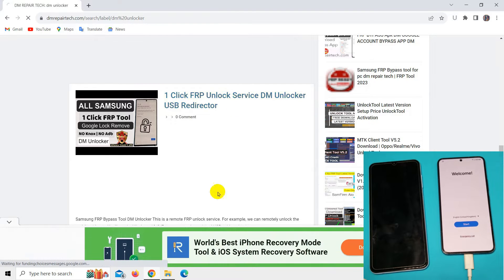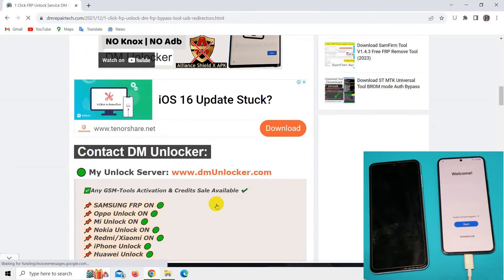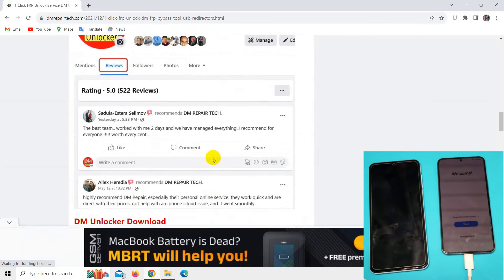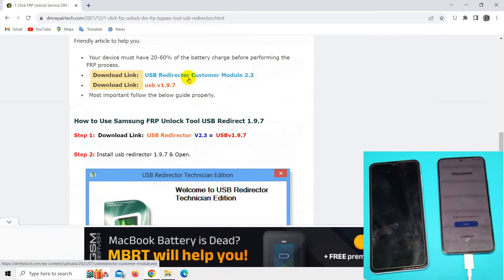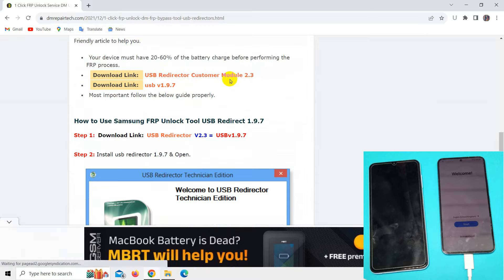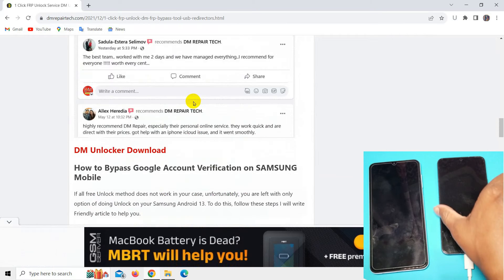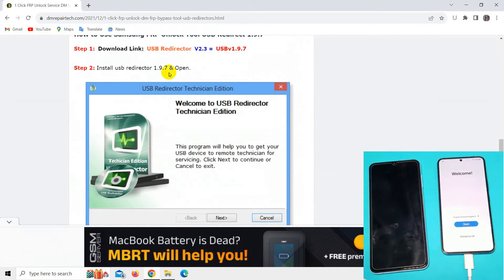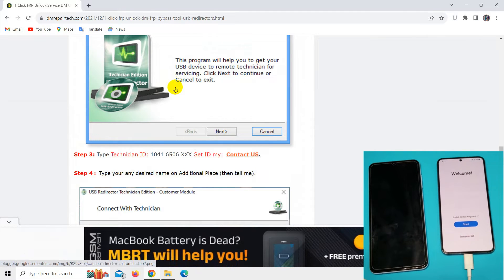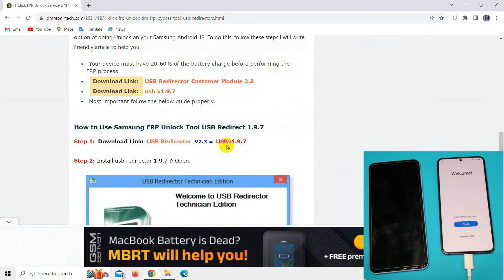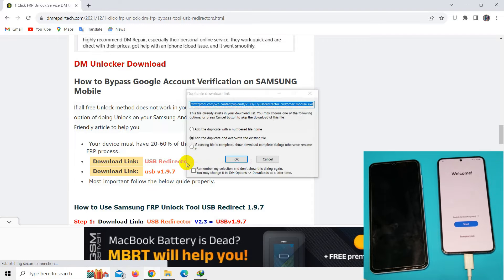Go to One Click FRP Unlock Service, scroll down and download USB Redirector Customer Mode 2.3, or you can contact DM Unlocker Assistant here.